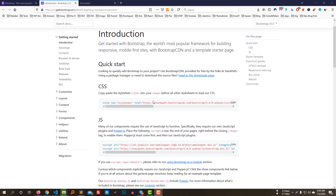Here we can see the CSS CDN link available for Bootstrap. We can copy this link and add it to our project. Alternatively, if you want to use a CDN, you can use it even if you don't have an internet connection by downloading Bootstrap and adding it locally to your project.